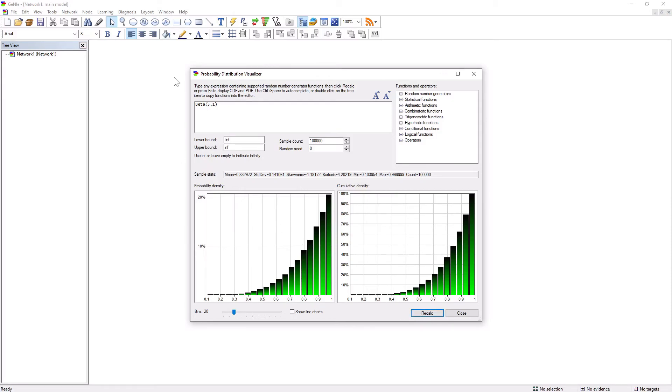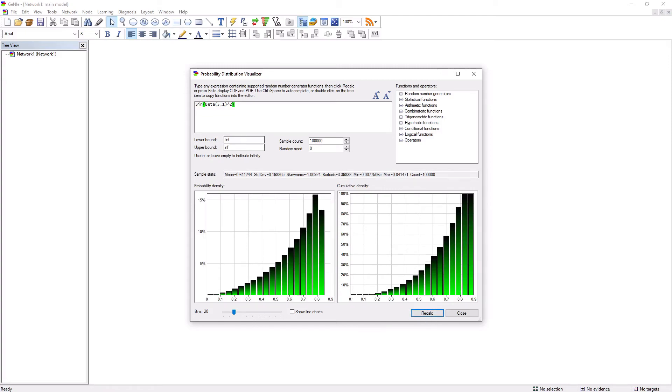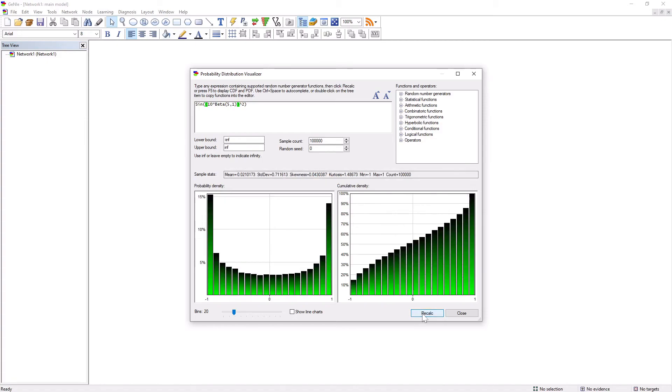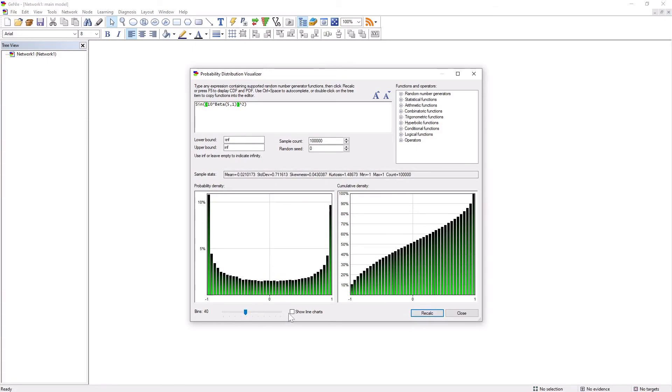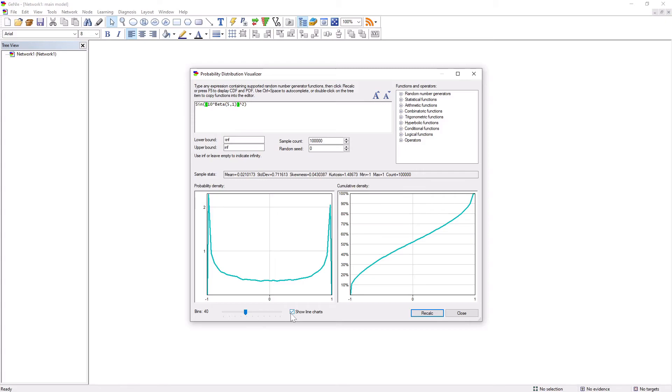For example, let us take the sinus of the beta distribution brought to the second power. If the second power is not interesting enough, why don't we just multiply the value of the distribution by 10 and then bring it to the second power? That should give us something interesting. As you see, anything can be visualized here.